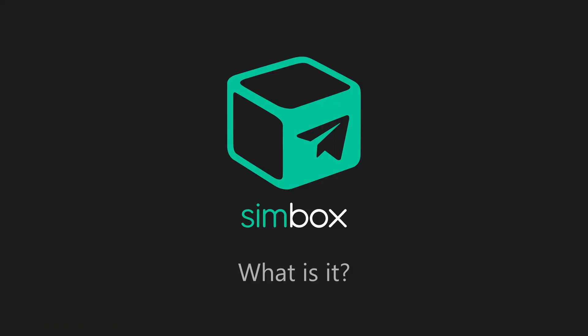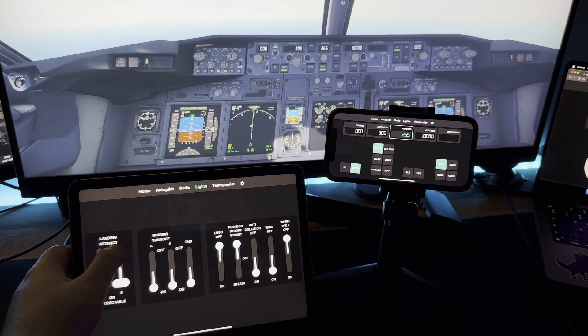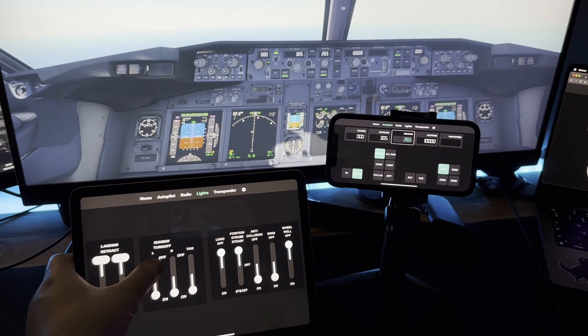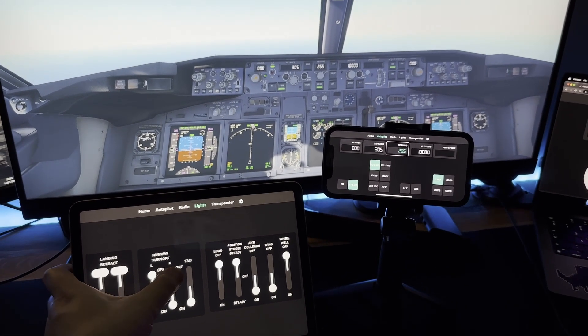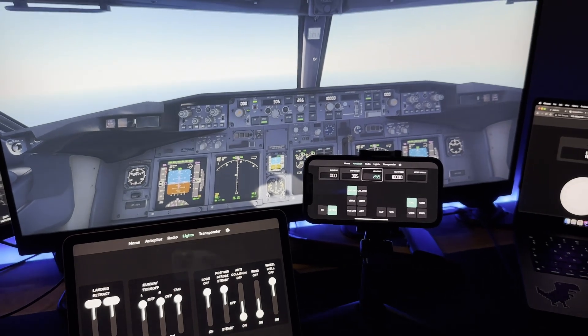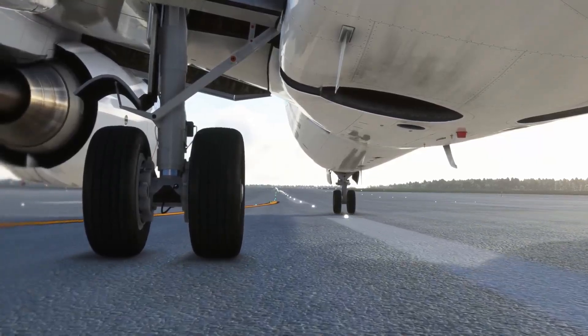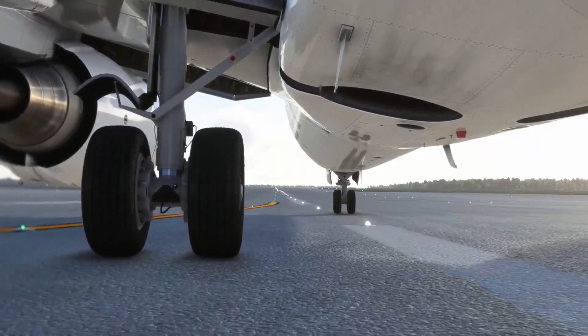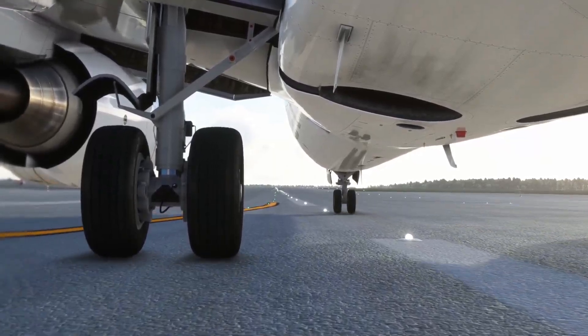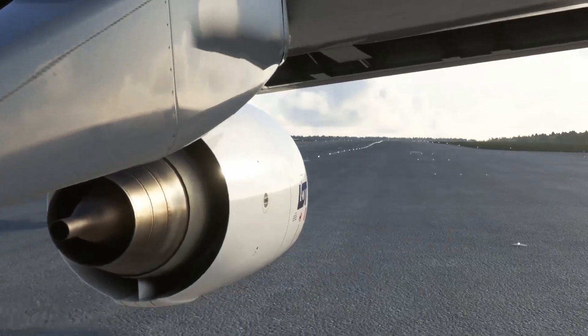If you're not familiar with Simbox yet, this is a quick summary. This software is designed to enhance your flight simulator experience by adding an extra level of realism. It works with Microsoft Flight Simulator 2020, X-Plane 11 and X-Plane 12.